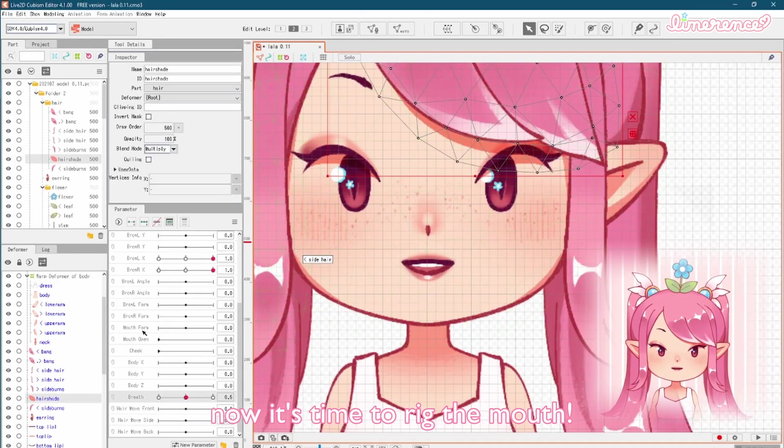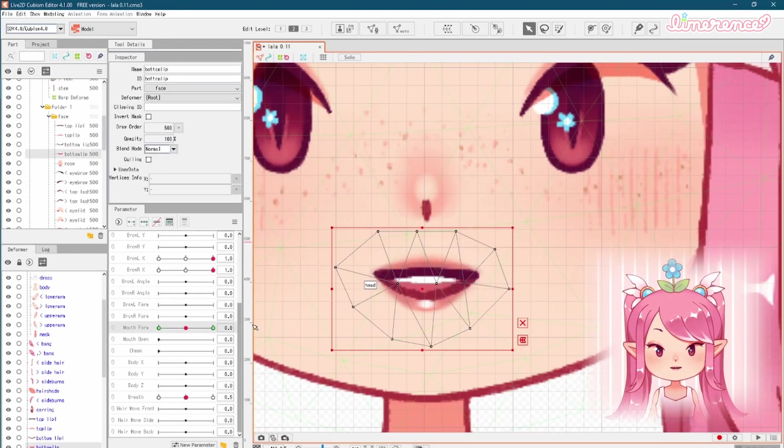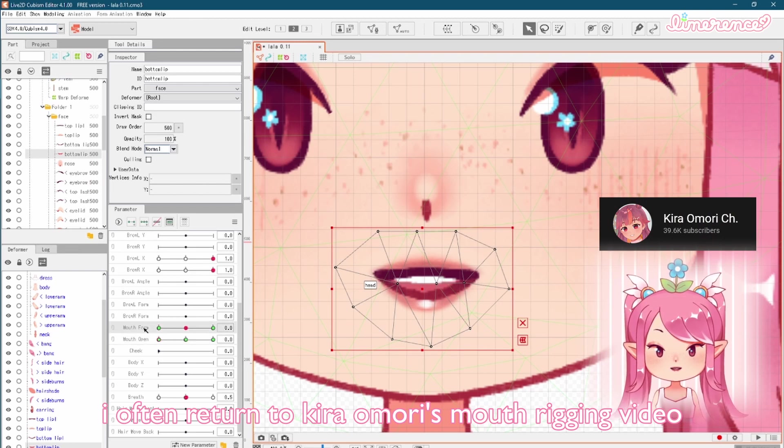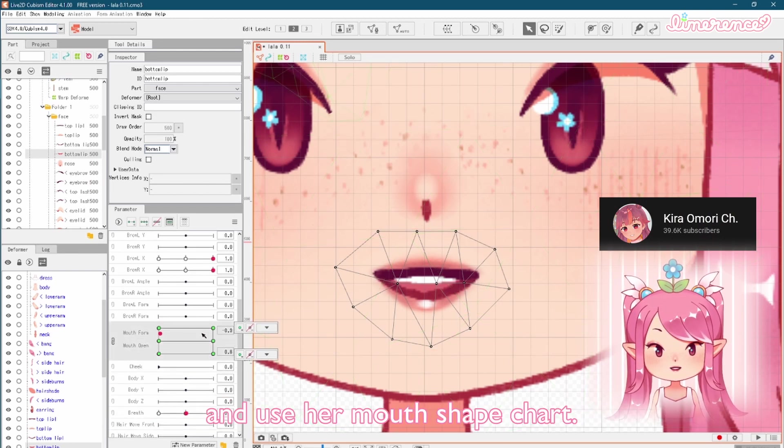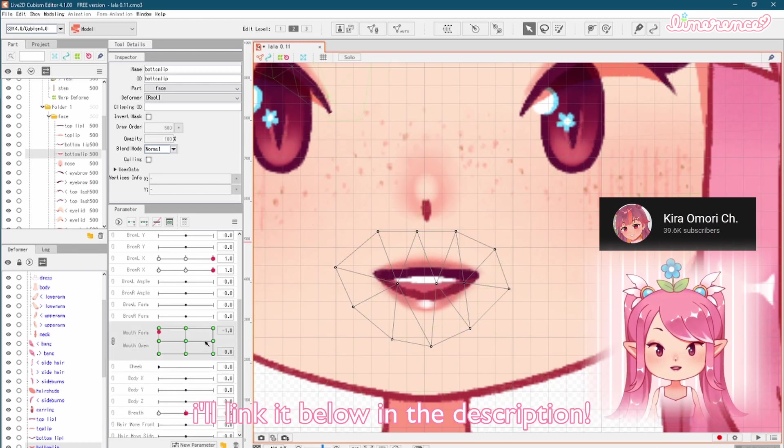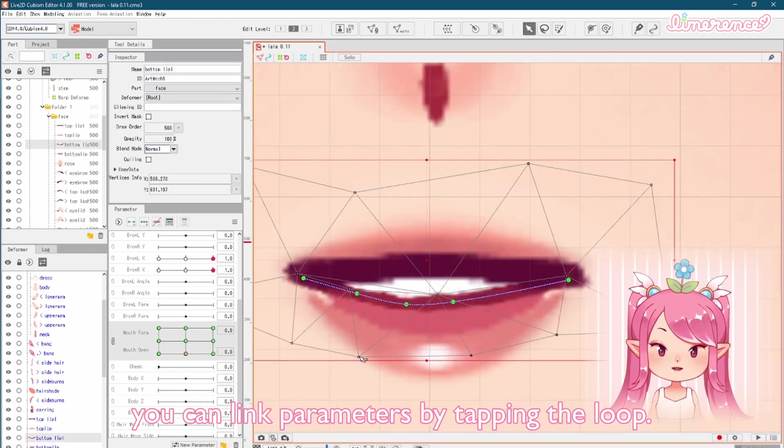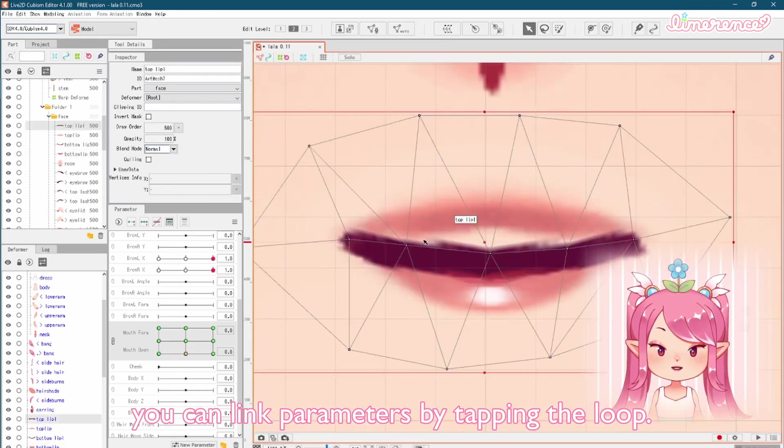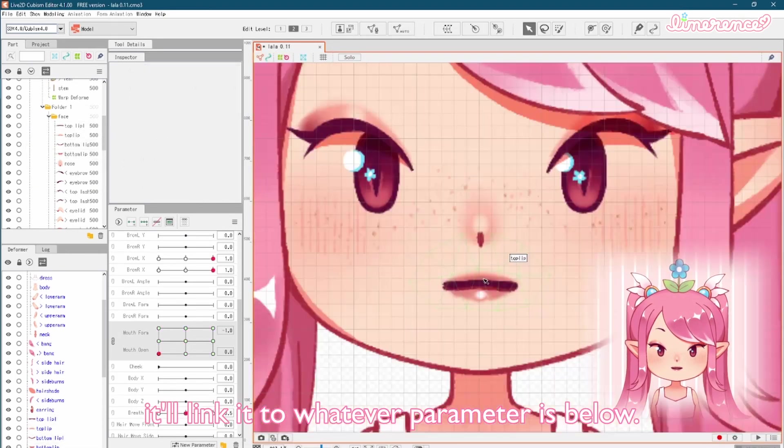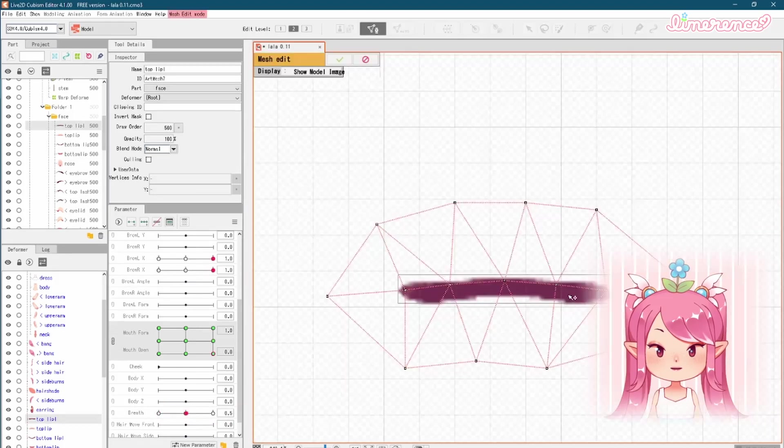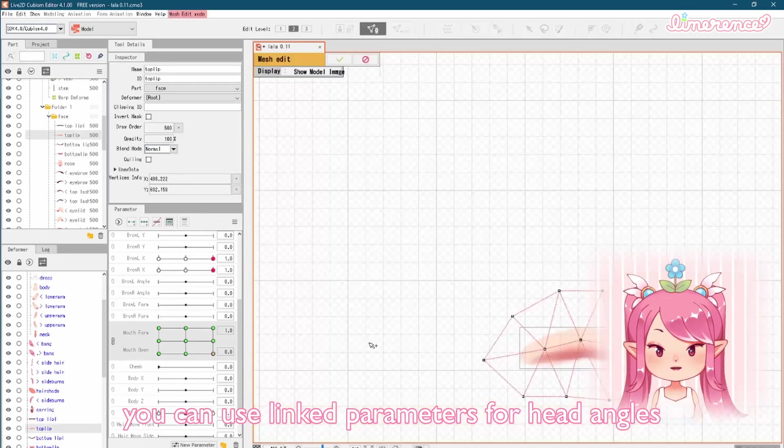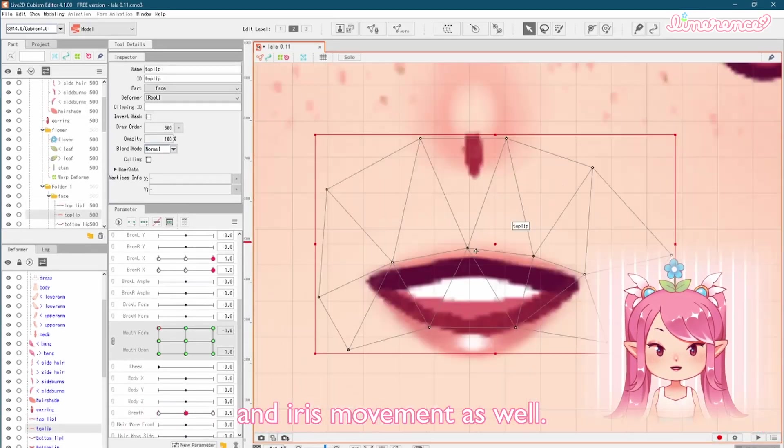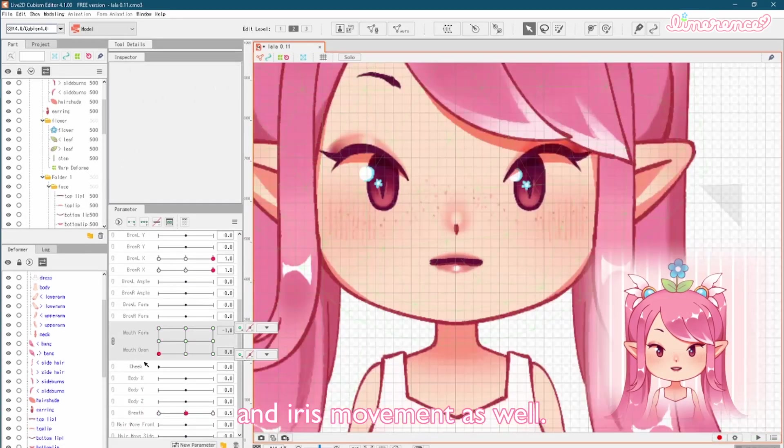Now it's time to rig the mouth. I often return to Kira Omori's mouth rigging video and use her mouth shape chart. I'll link it below in the description. You can link parameters by tapping the loop. It'll link it to whatever parameter is below. You can use linked parameters for head angles and iris movement as well.